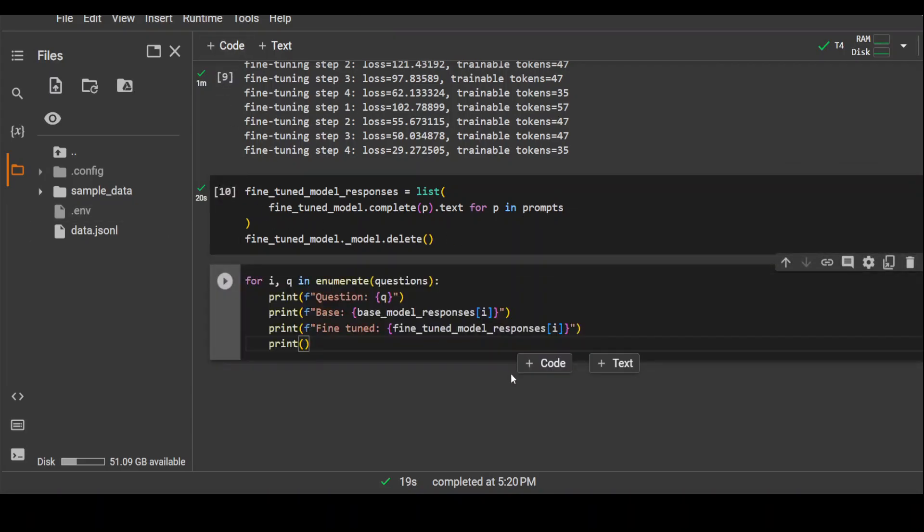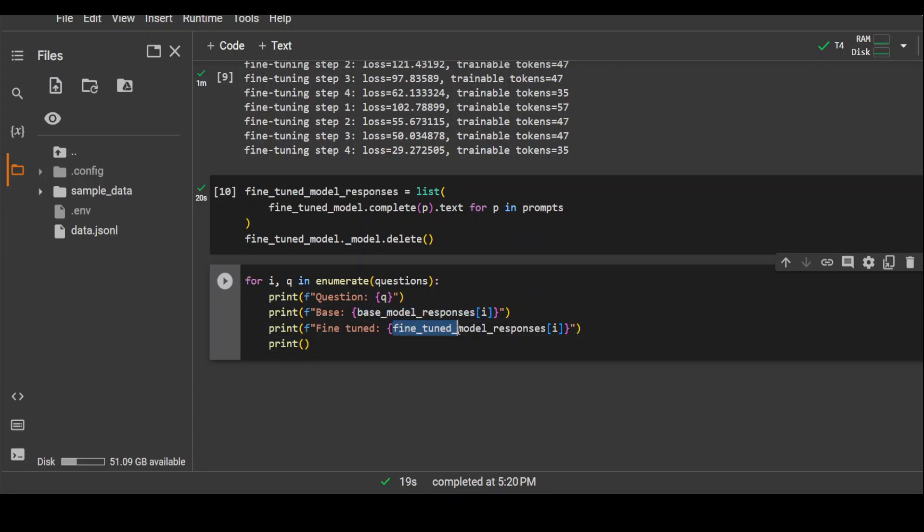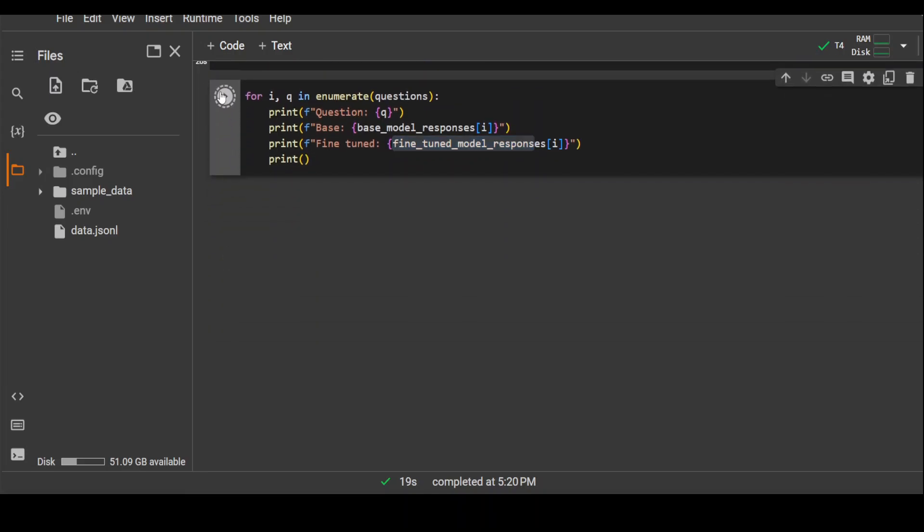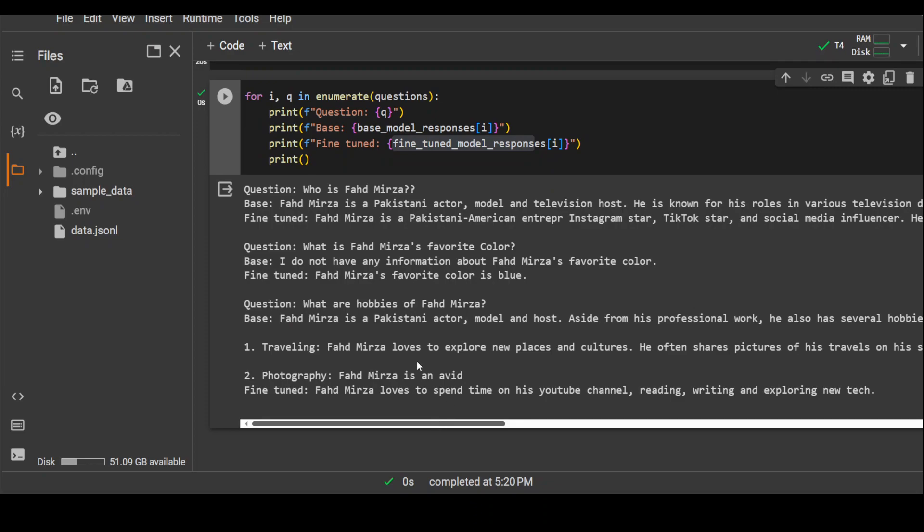Now here we are going to test it. If you look at it, we are doing it. We have four questions, so we are going through each question. We are first checking what is in our base model list and then we are checking what is in our fine-tuned model list. This is the answer from base model. This is the answer from our fine-tuned model. Let's run it. There you go.